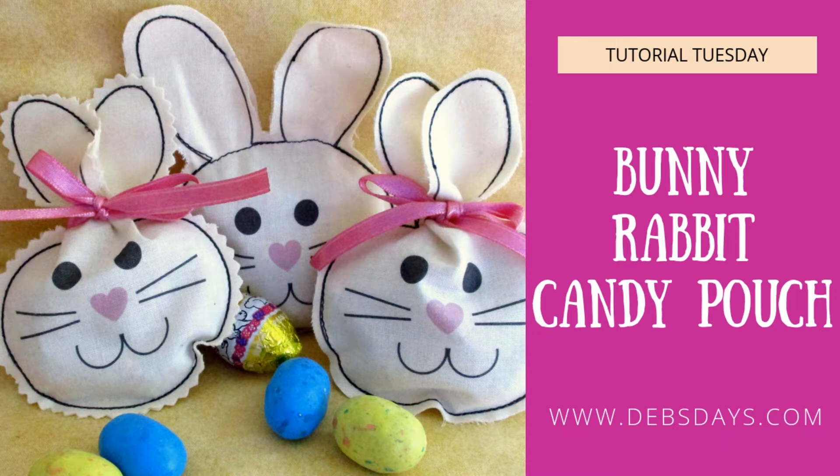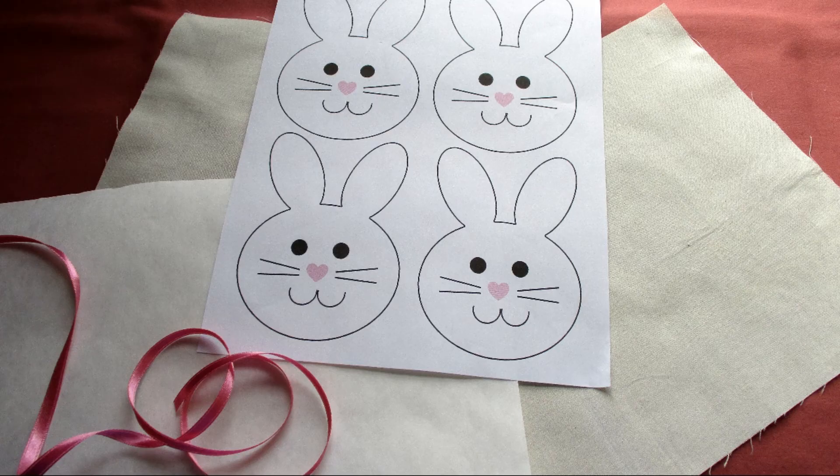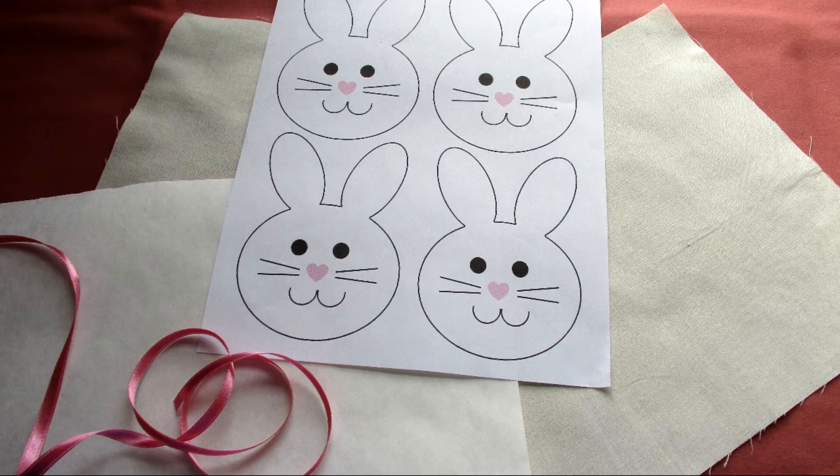Hi this is Deb from Deb's Days. It's Tutorial Tuesday and today we're going to make these cute little bunny rabbit candy pouches. The measurements in this video will make four candy pouches.